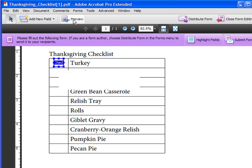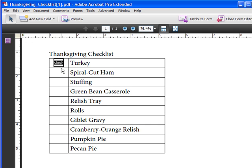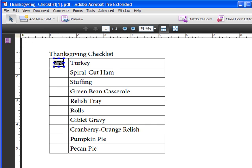If I preview this, you can now see I have a single checkbox that I can check the items off. I'm going to click back on the Edit Layout button. Close this so we can get a better view.